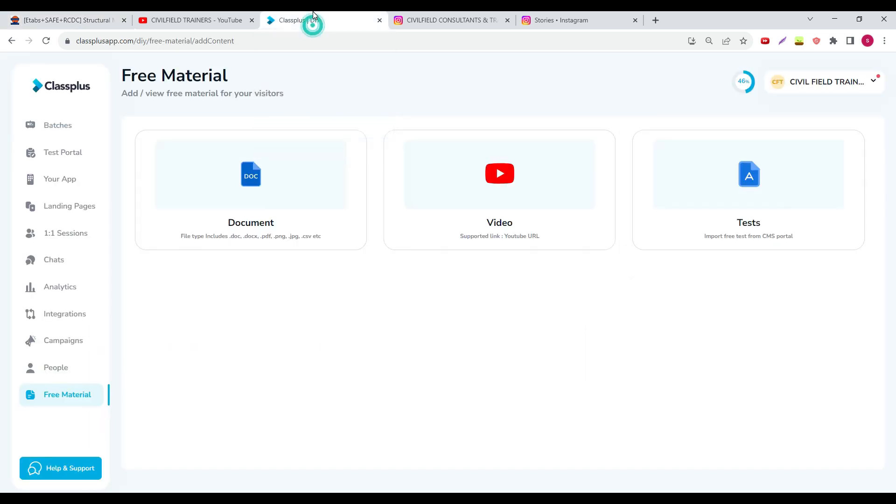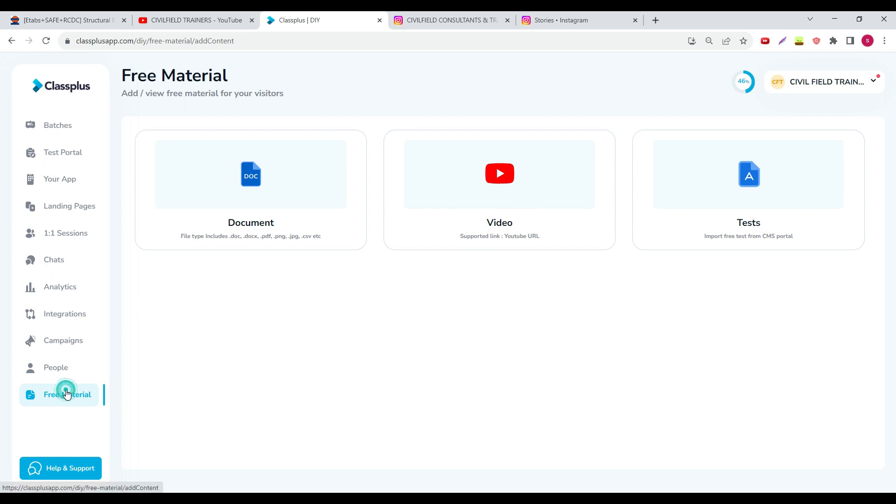You can go and watch that. For example, if you go to the app and click on free material section in the top left corner, you have three buttons over there. Click on it, go to the free material section.